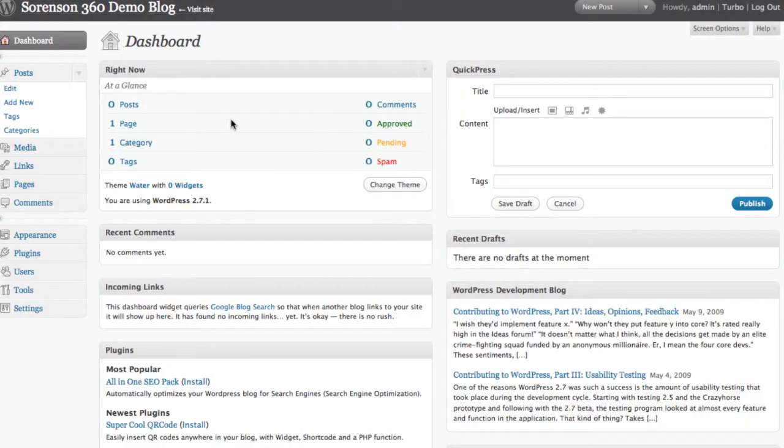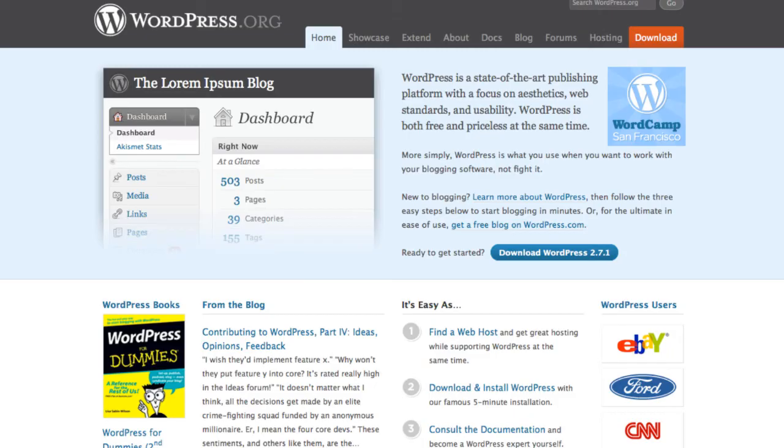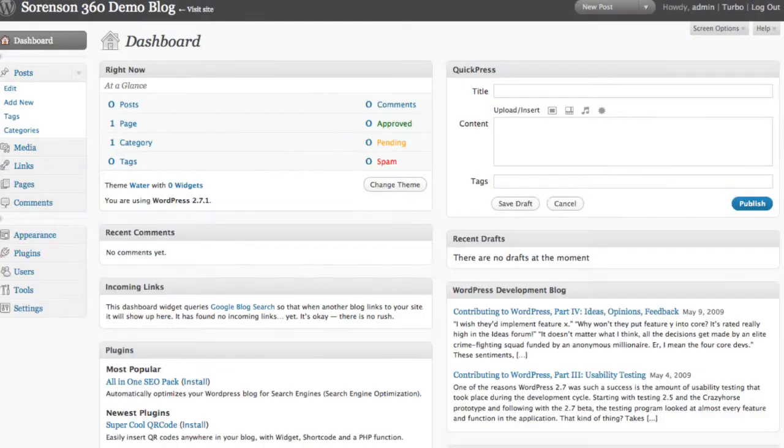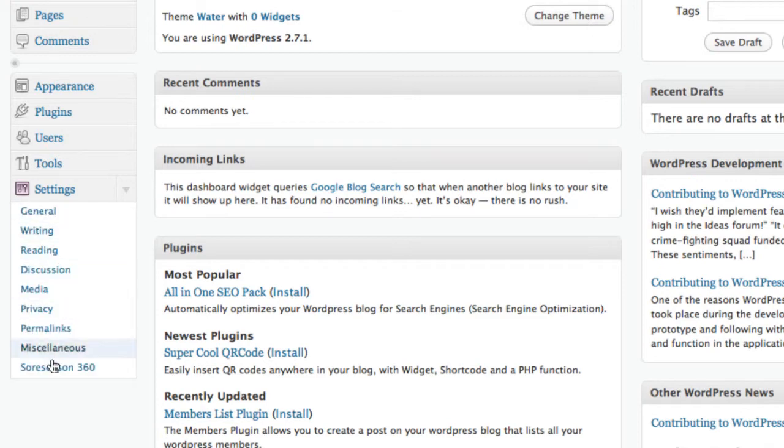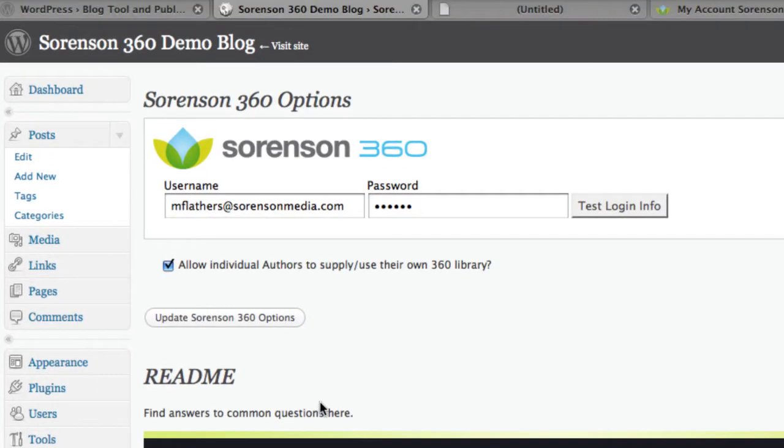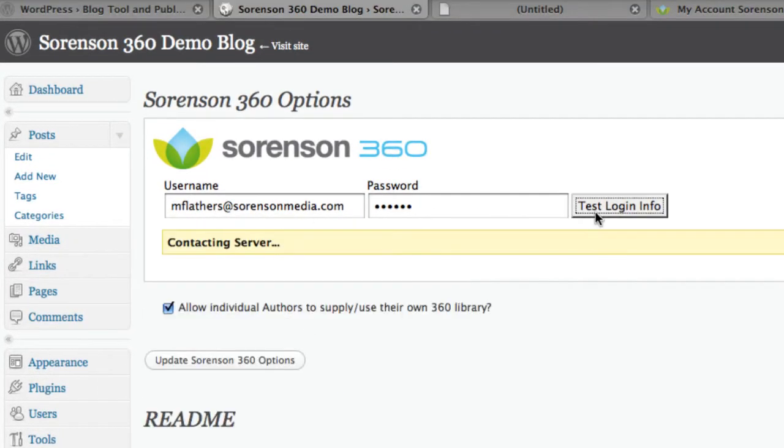For those of you who have a WordPress blog, we have a 360 plugin for WordPress. You can download it at WordPress.org. Once it's installed, you will see a Sorenson 360 section under your settings. You just need to enter your username and password, and you're all set up.